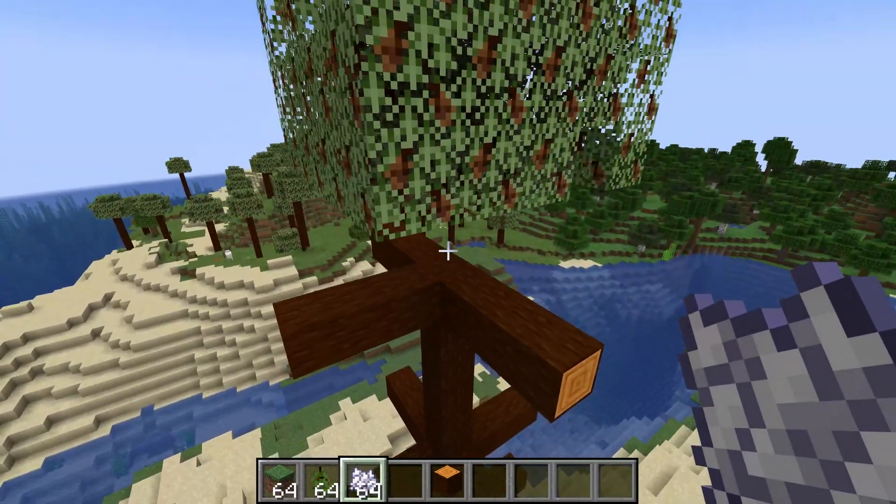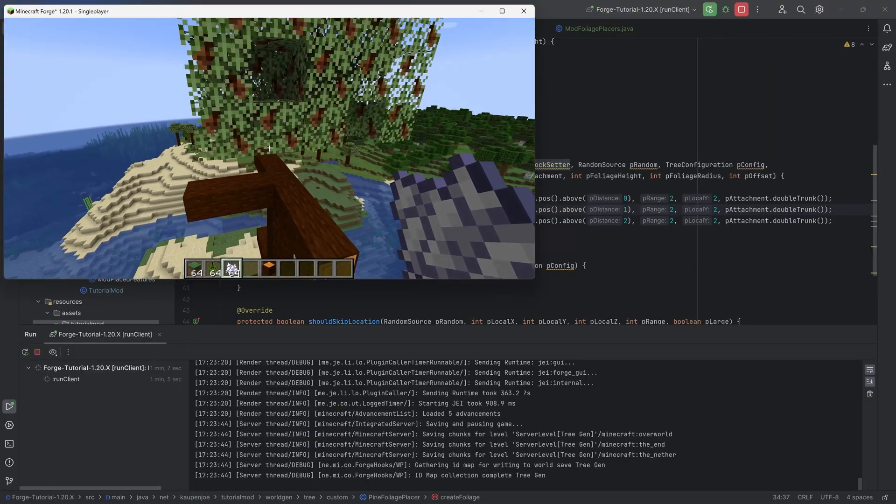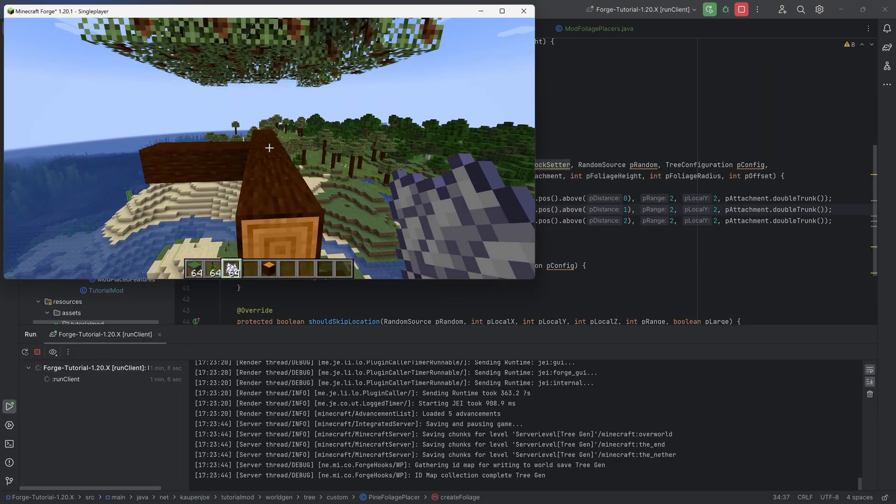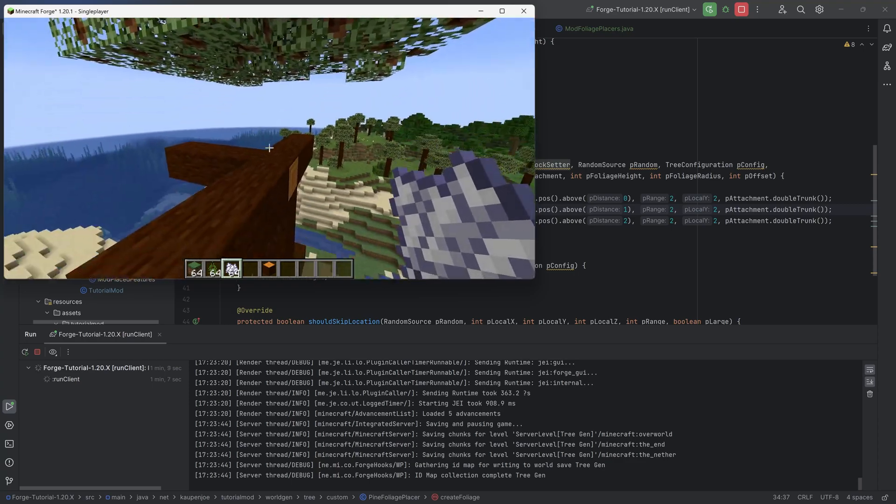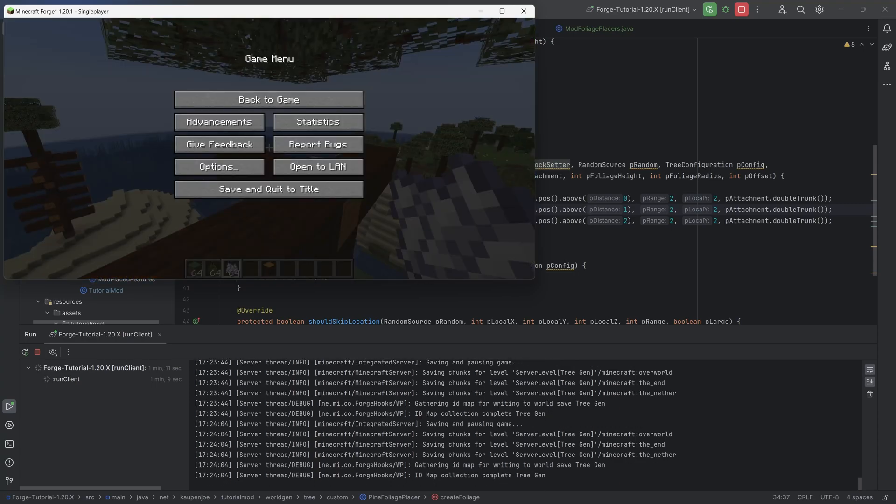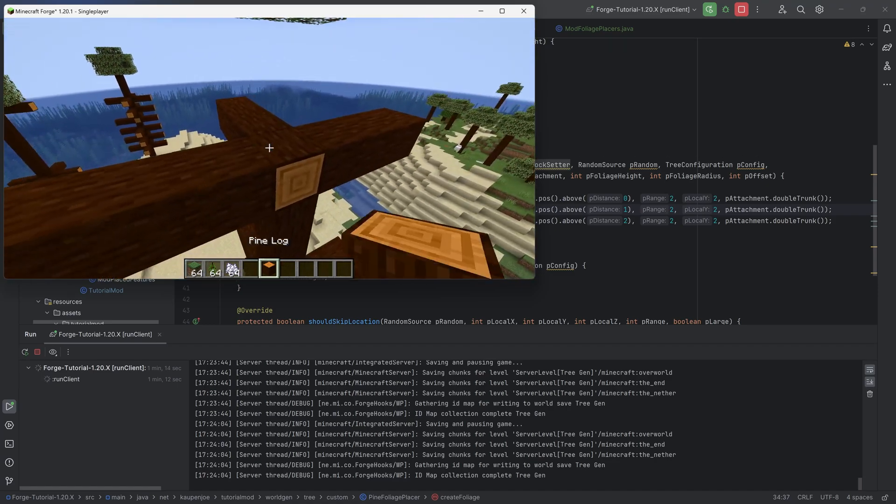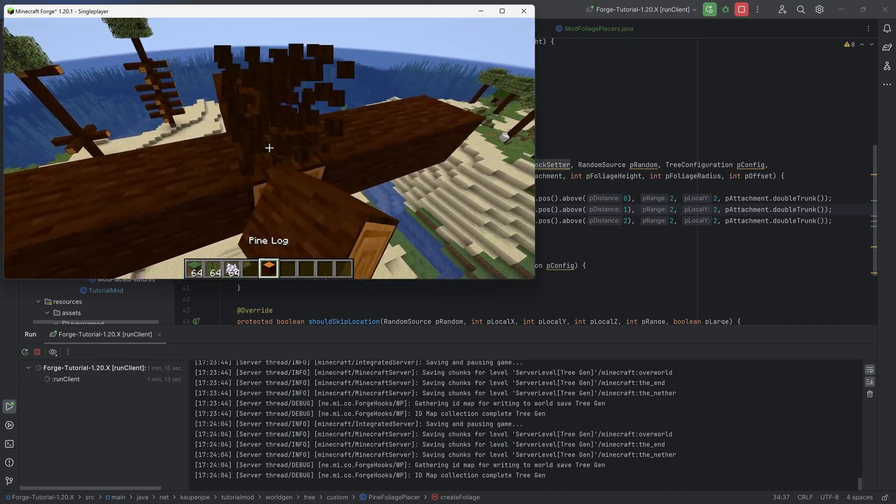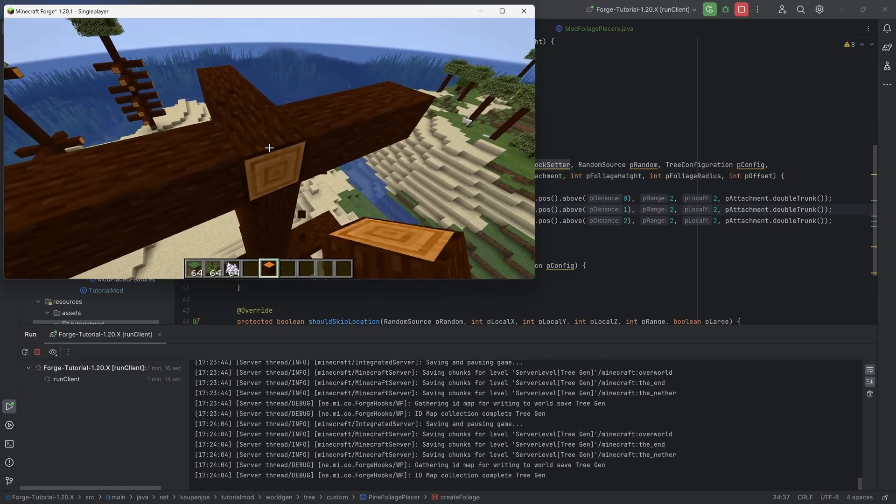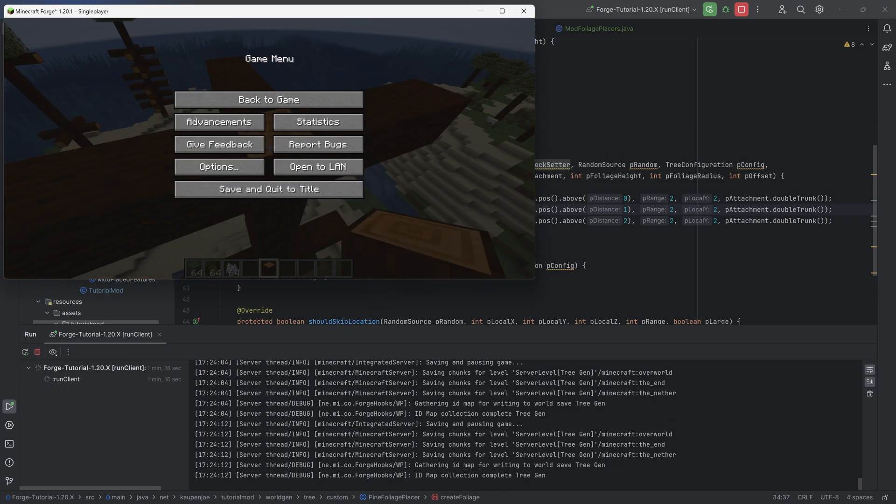You can see at the very top we basically have exactly this. Now how does this foliage come to pass via the numbers that we've put in? Let's take another look at the numbers. The distance over here, why would this be zero, one, two? I thought that the distance above was exactly above the last one that we set here.